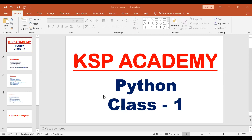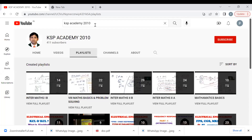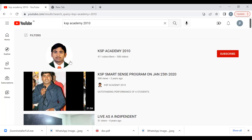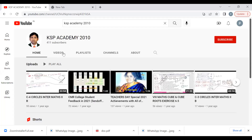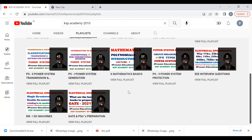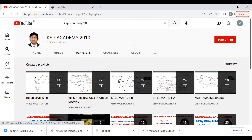Good morning everyone. Today we are going to see Python classes. For class one at KSP Academy, we can see the Python global classes. After the class is over, I am going to upload the videos to the KSP channel. Go to YouTube and type 'KSP Academy 2010'. You can go to the KSP Academy channel, then go to the playlist where I will create a new Python classes playlist and upload the videos one by one.